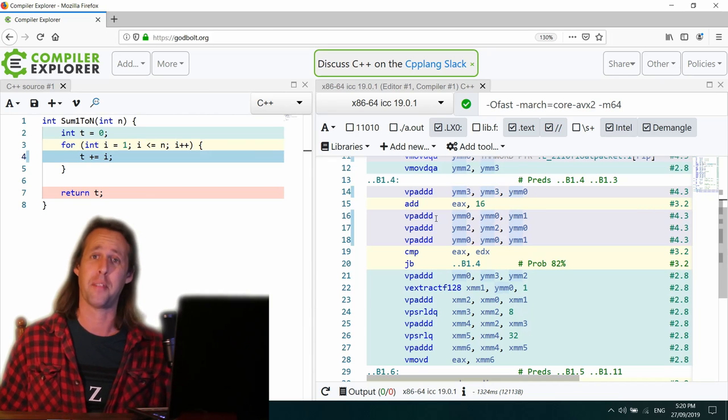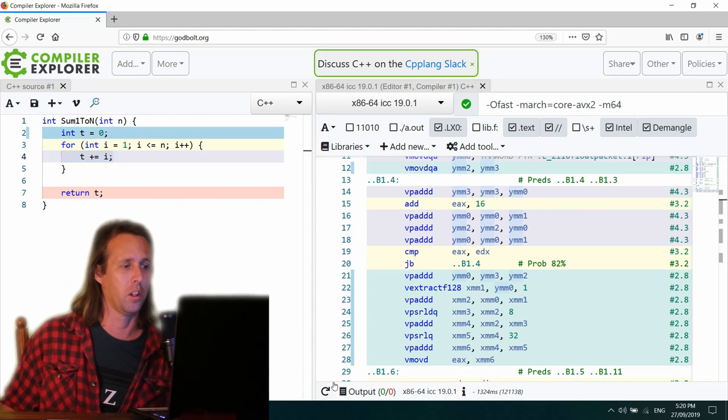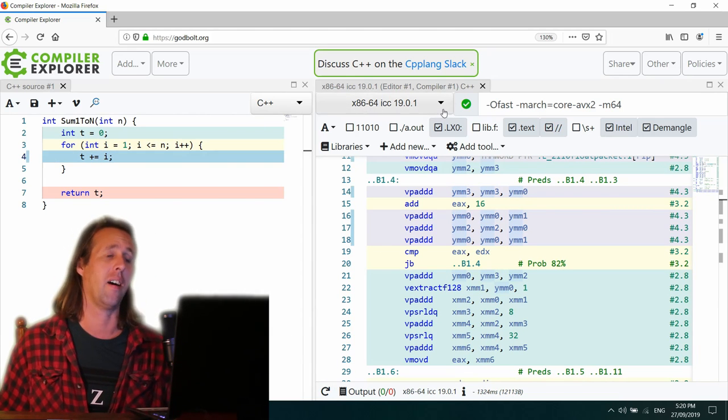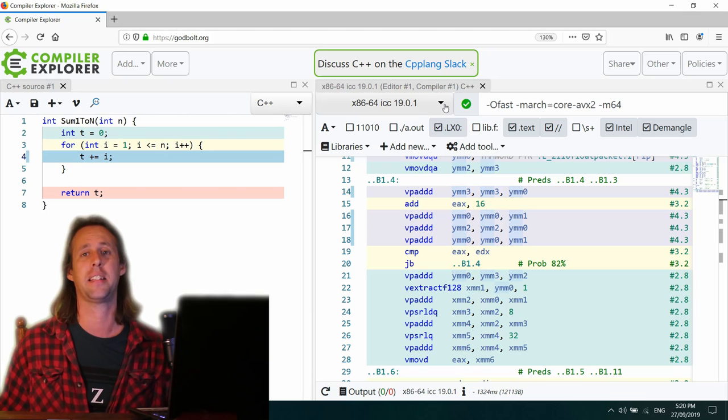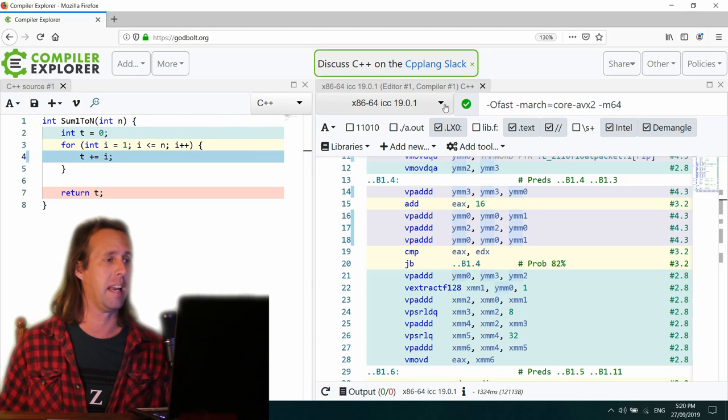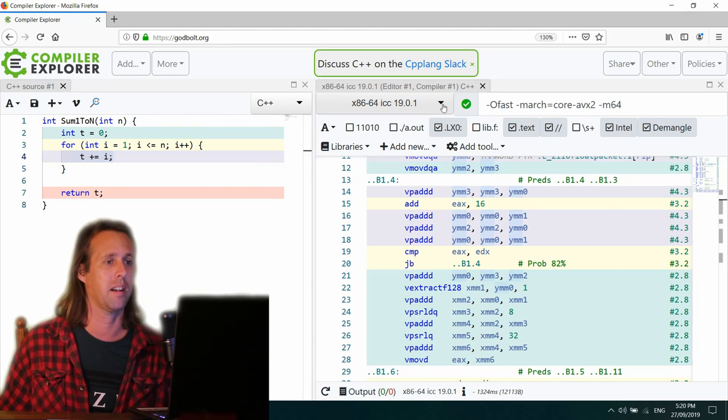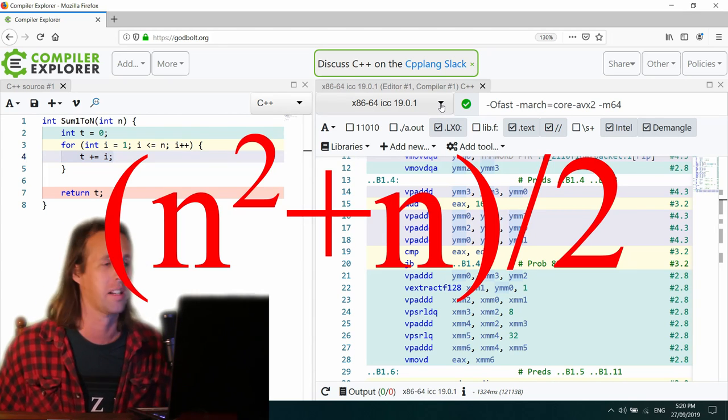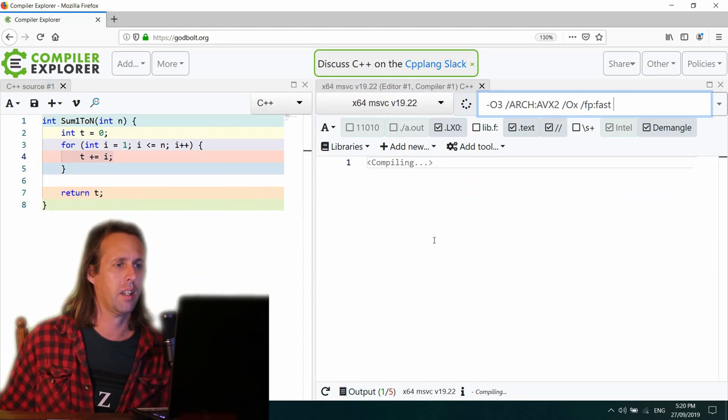Yeah, I would agree. That's definitely the body of the loop. Well done. Yeah. Okay. ICC or the Intel compiler has unrolled AVX, but it hasn't realized that there is a trick that Gauss taught us all. Okay.